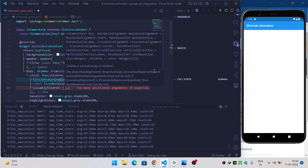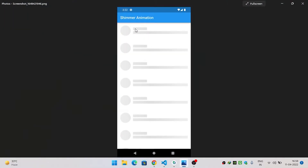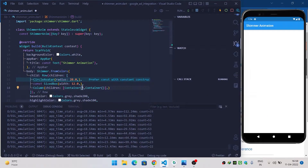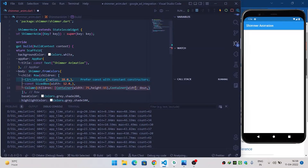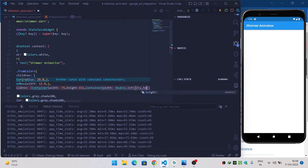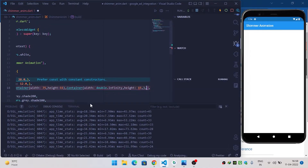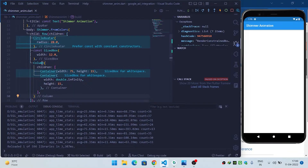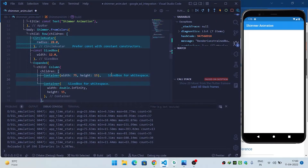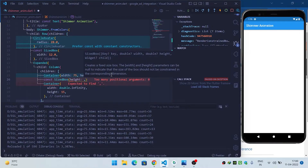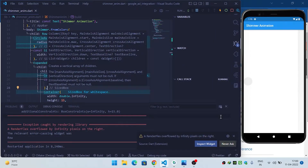Inside a Column, add two containers. The first container should have a width of 75 and height of 15. The second container should have width double.infinity to take the full screen width, and height of 15. Add a SizedBox with height 8.0 between the two containers for spacing. Wrap the Column inside an Expanded widget.